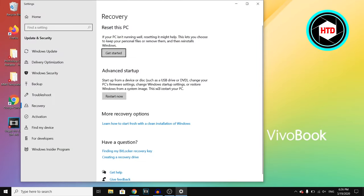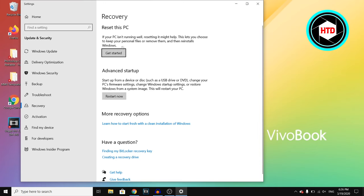It's going to launch this menu where you can actually get started resetting your PC, and that's going to delete everything on your PC. So you can then click on get started.